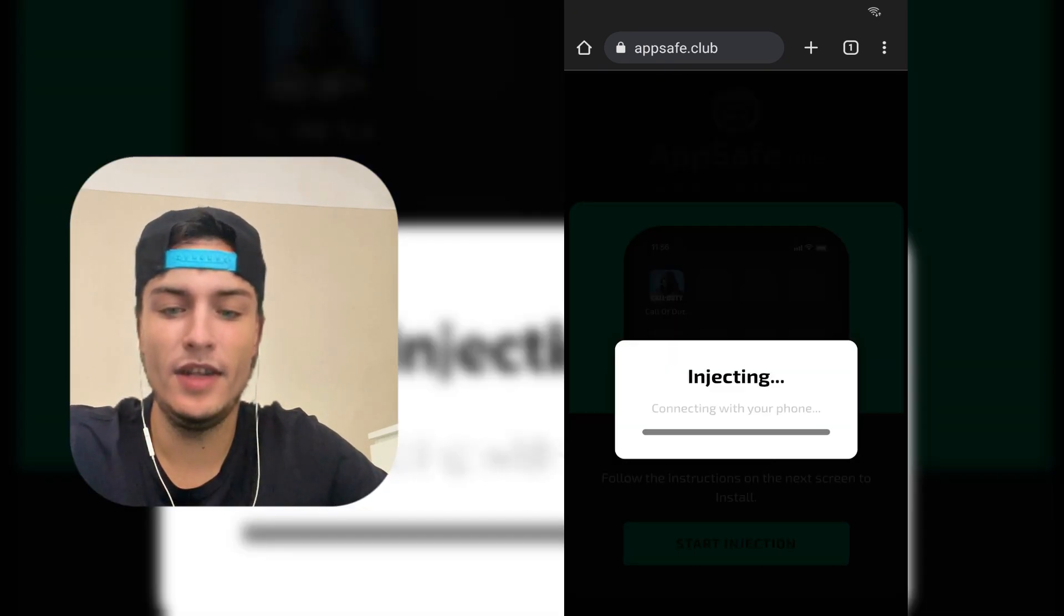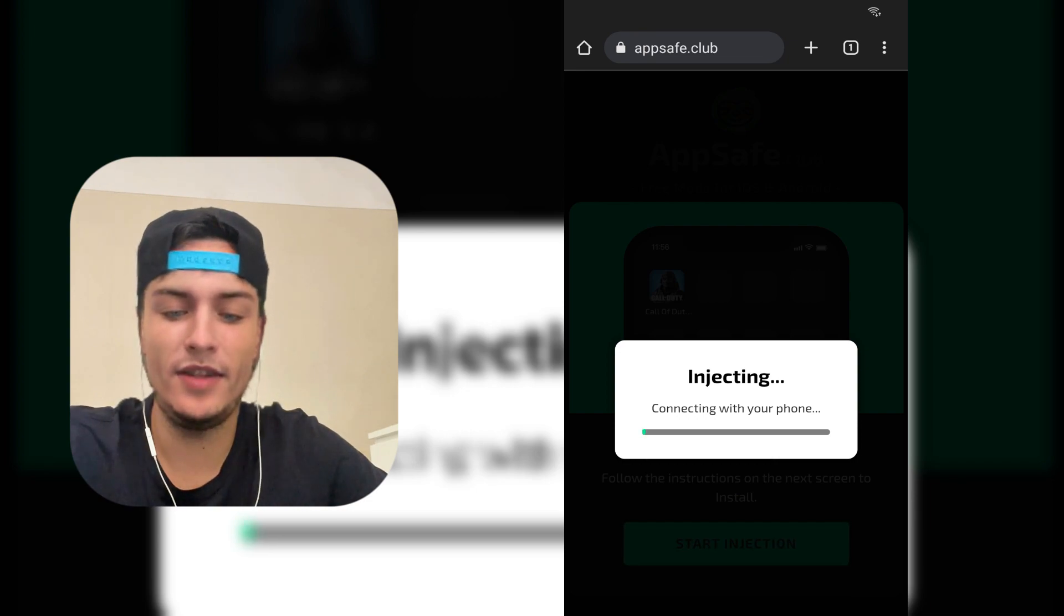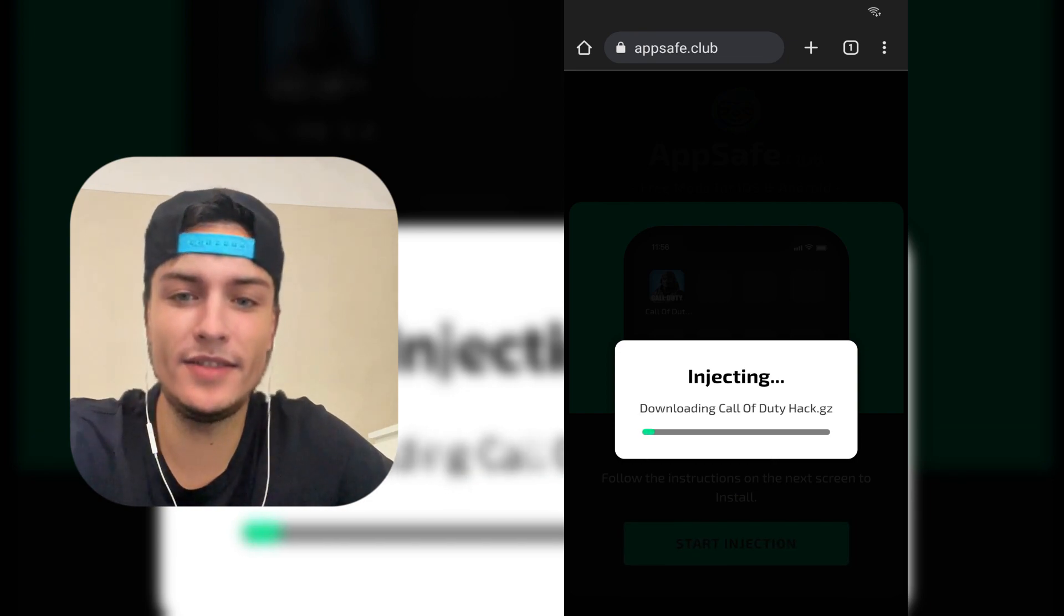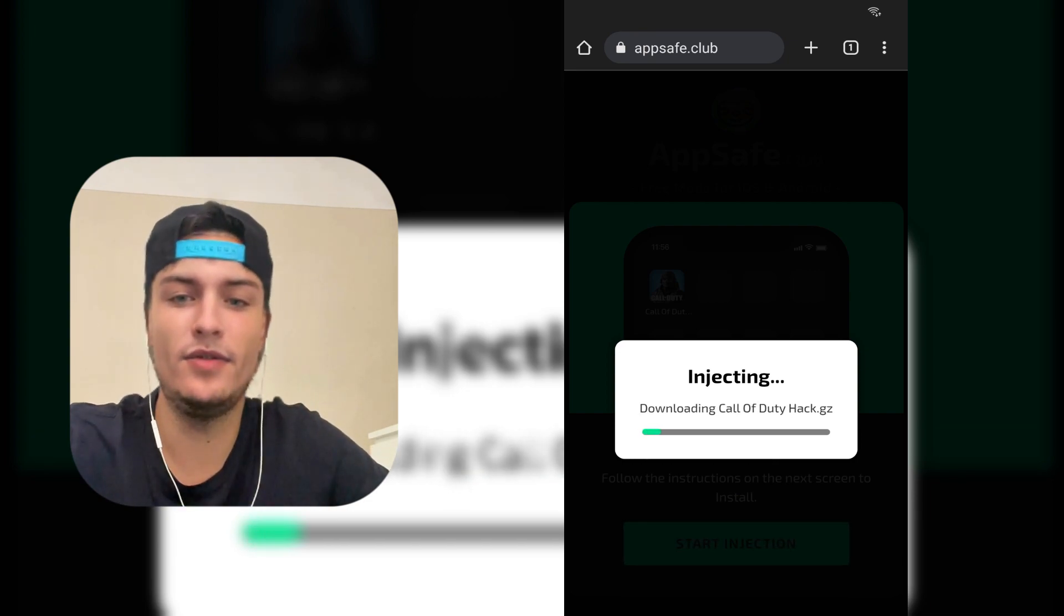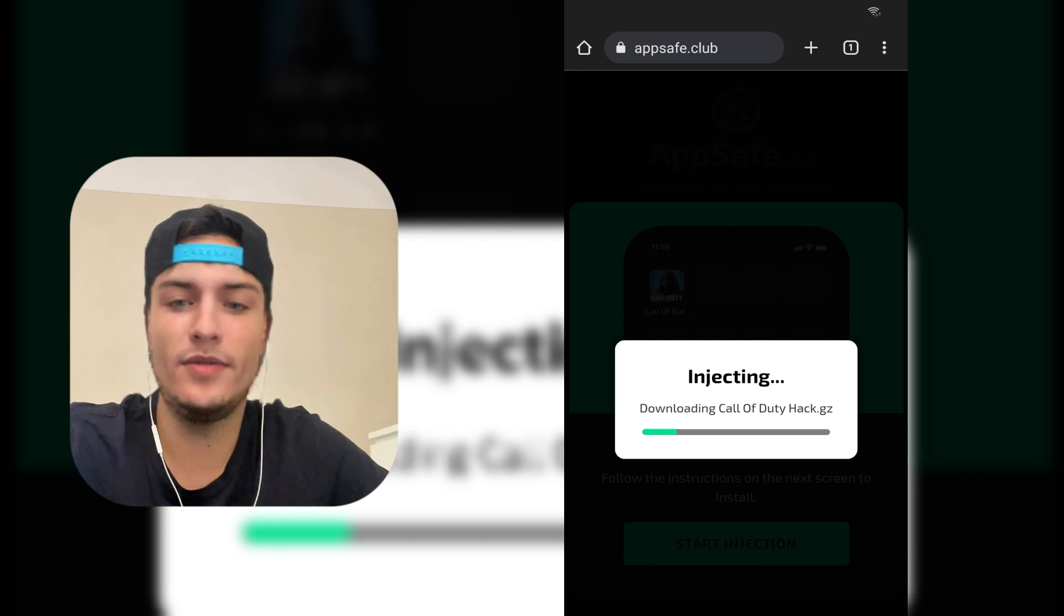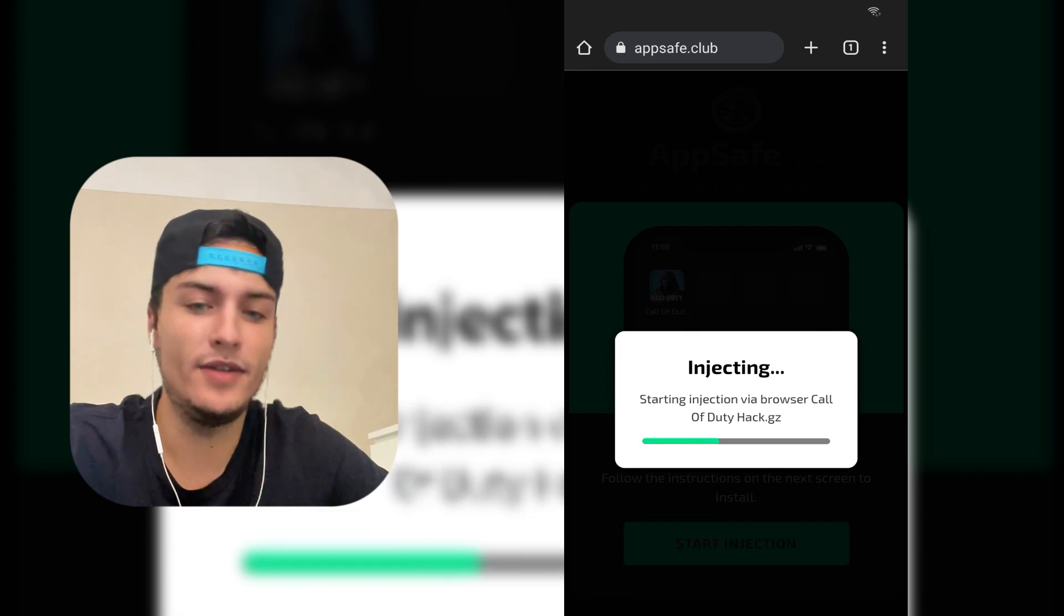As you will see, it will start this screen which says injection required. Press on Start Injection, and now you will see that it's connecting with your phone. Basically, what this site is doing is installing this mod through the browser that you're using. In this case, I am using Google Chrome, but you can use Safari or any browser that you like.